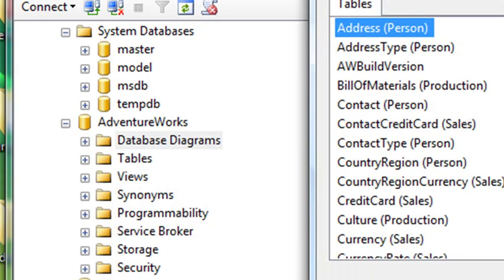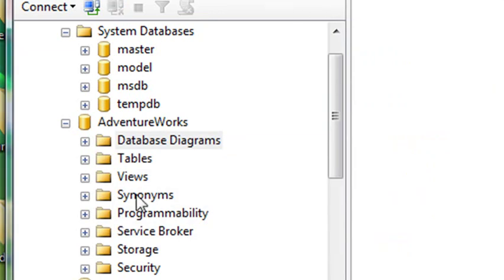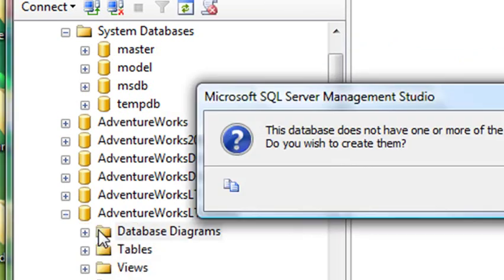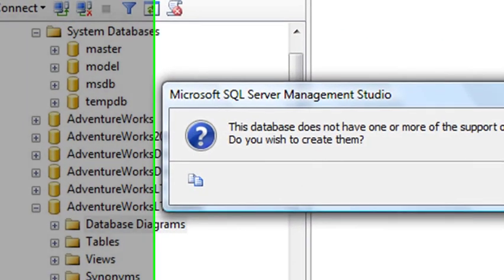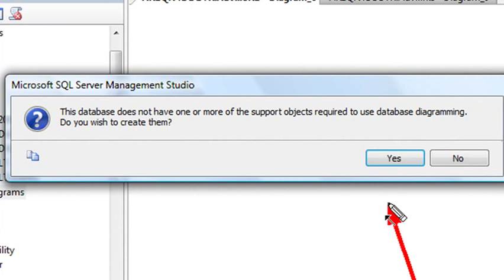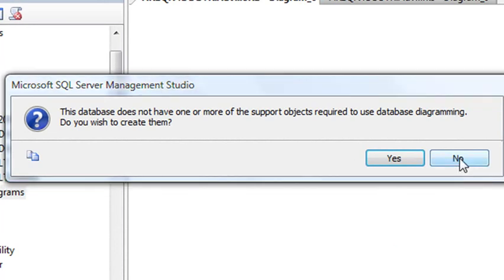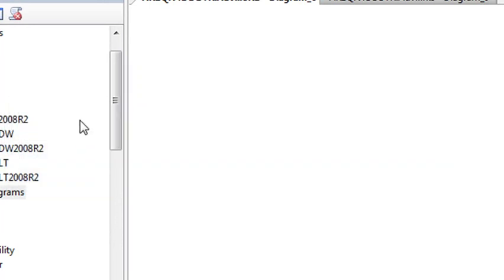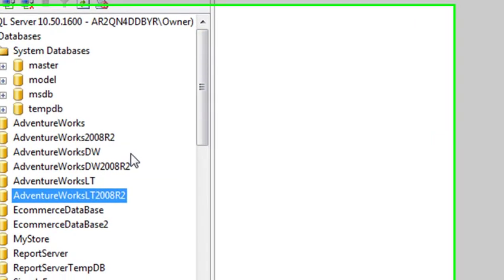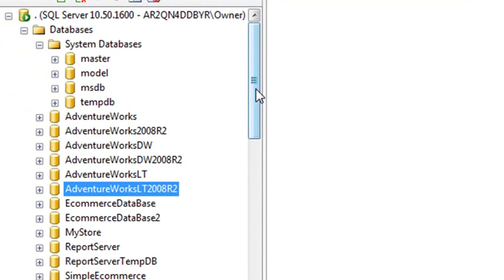So you may get a message the first time you do this. Now let's go to a database I haven't looked at before. Let's right-click on this database here, and see, I haven't actually called this diagram up before. And you can see I get this message. This database does not have one or more supported objects required to use database diagrams. Do you wish to create them? And you hit yes, and then you actually could create that database. So we'll hit no, and we'll go back to AdventureWorks. So that's the one I want to actually look at. I just want to show you that the message you might be getting, don't be alarmed. Just click yes.